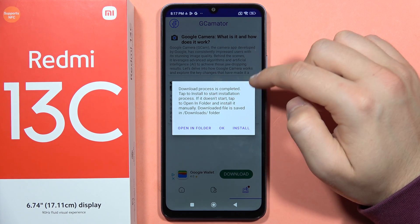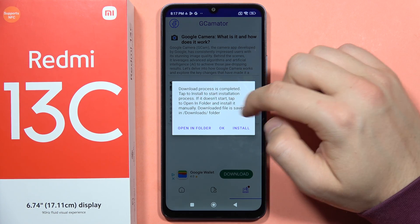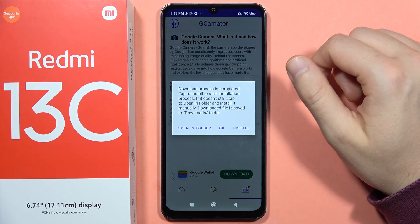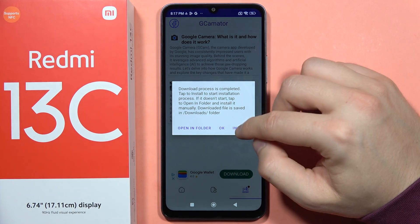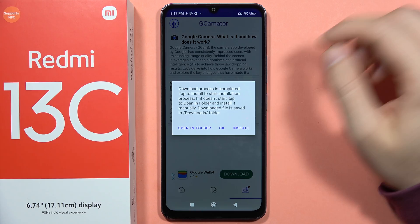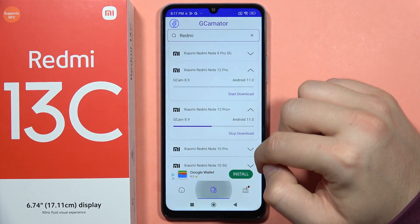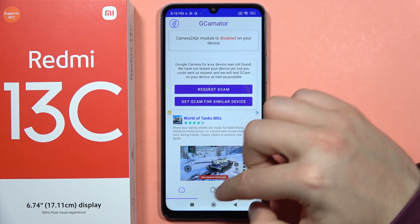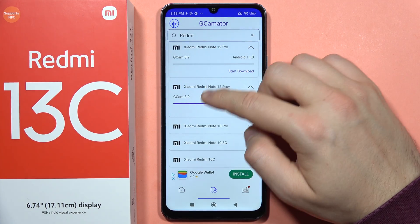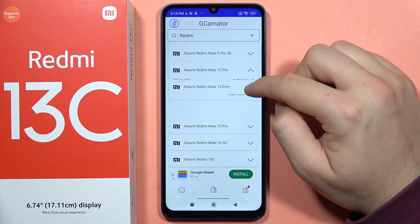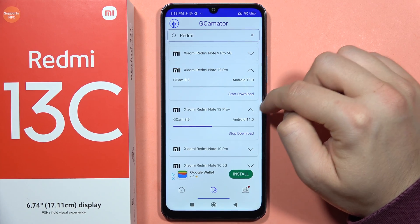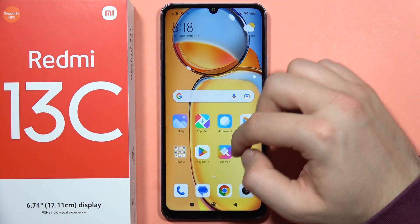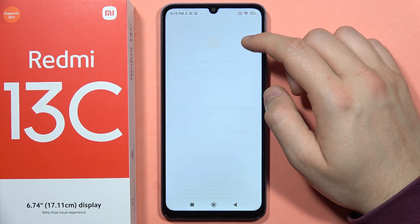The download process is now complete. We can click install or open it in the folder. If the install button doesn't work for some reason, click OK. That's probably some kind of bug because it still appears as downloading. In that case, we can open the file manager.